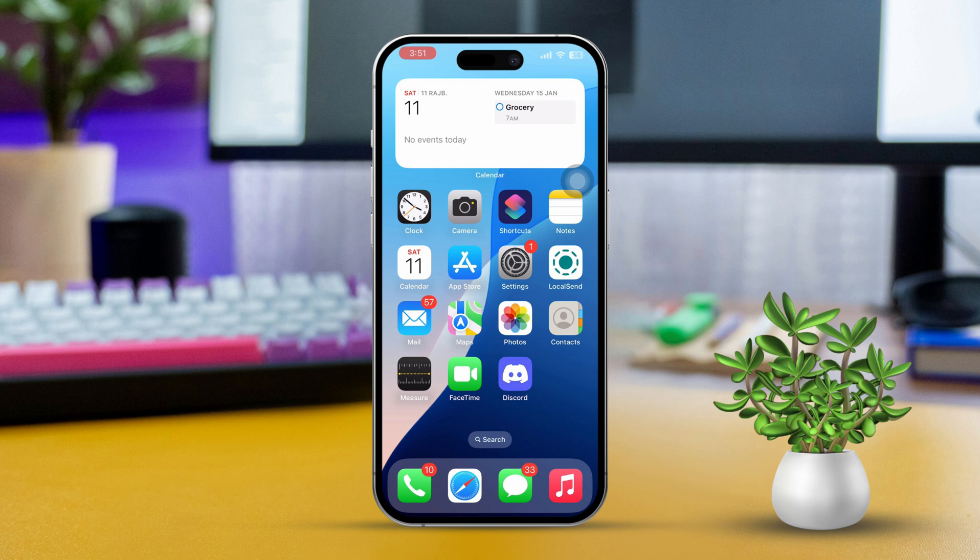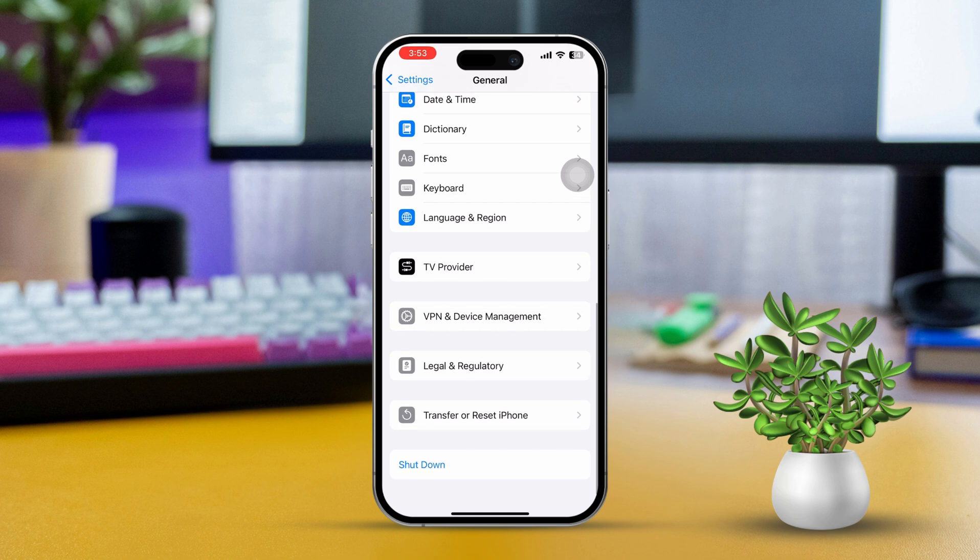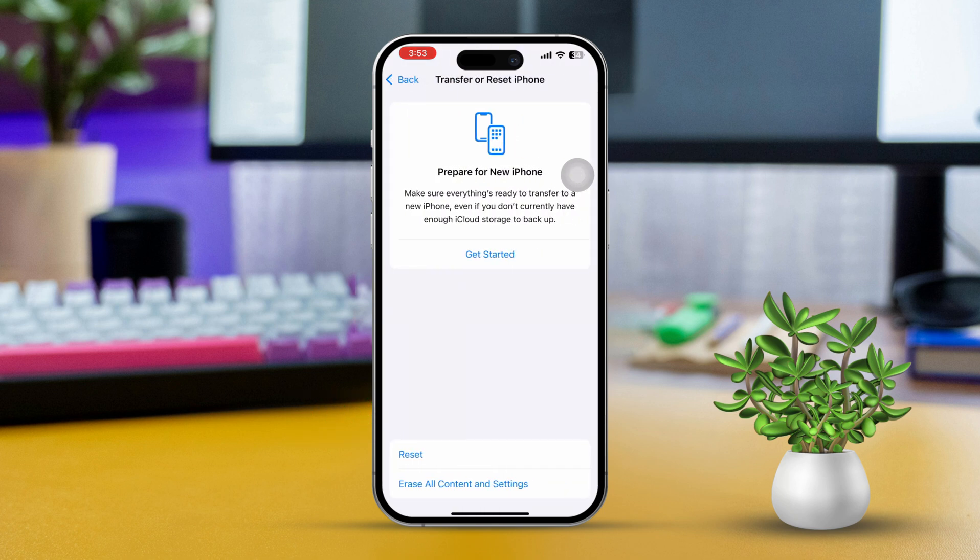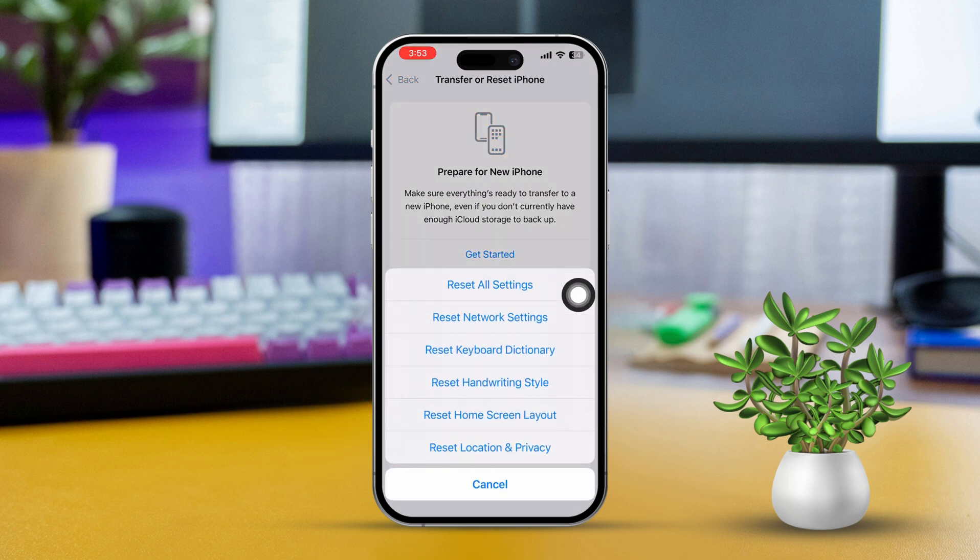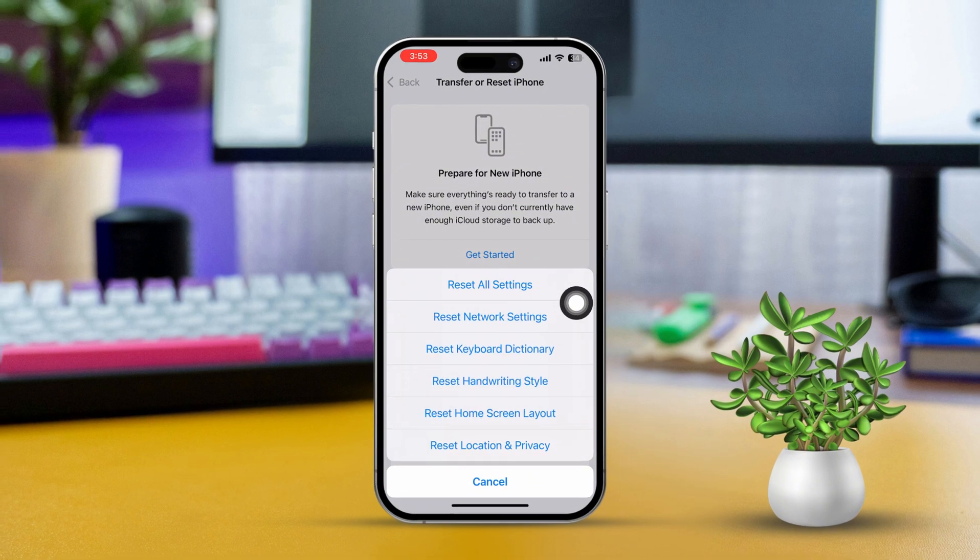Solution 5: Reset Network Settings. Open Settings, tap General, scroll down, then tap Transfer or Reset iPhone. After that, tap Reset. Now tap Reset Network Settings. Then enter your iPhone passcode if prompted. Tap Reset Network Settings again. After the reset, check whether your problem is solved.